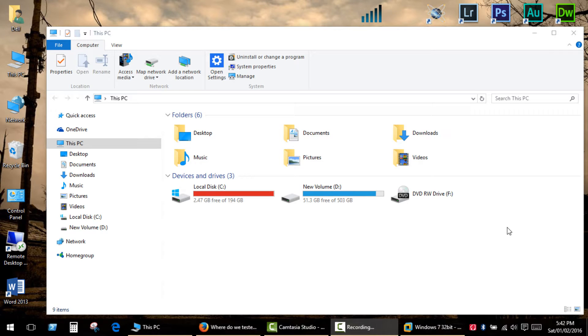Hello, I want to show you how to find out your Windows experience index in Windows 8.1 and Windows 10.